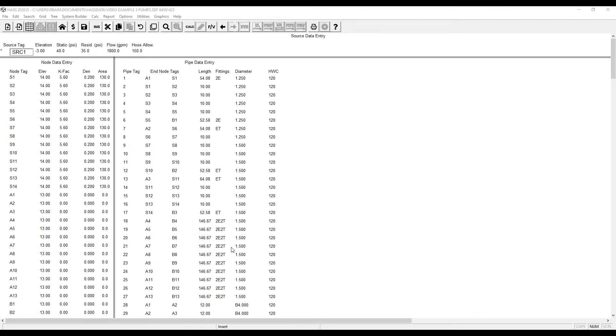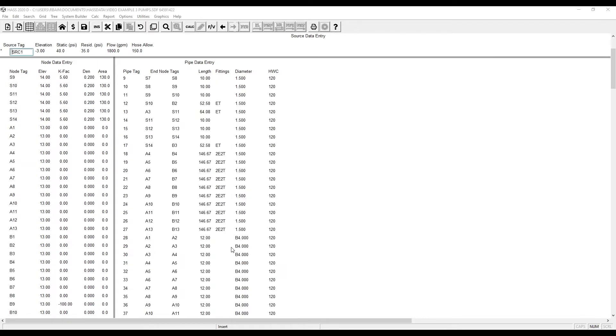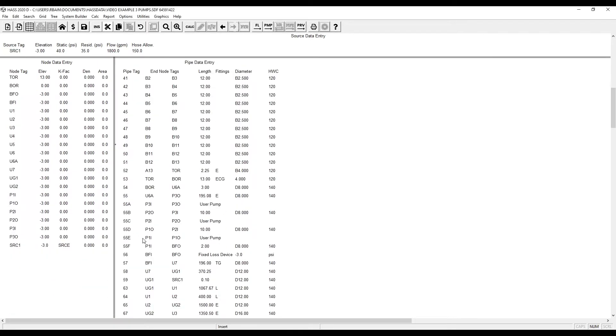To start, scroll down in the pipe data entry to the location of your pump. Select that line by verifying an asterisk next to that line in the pipe data entry.